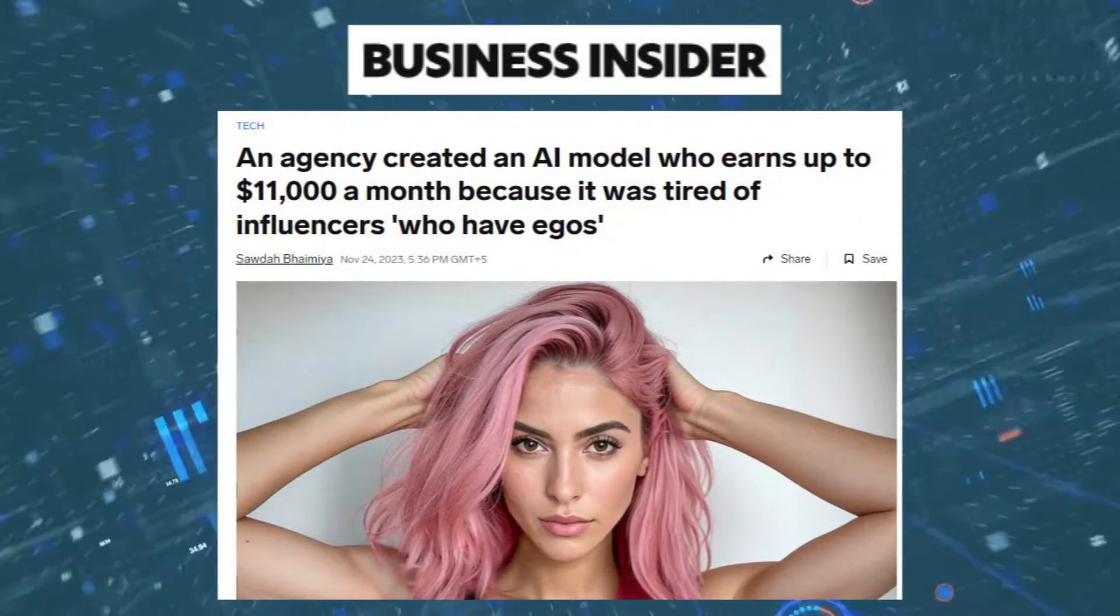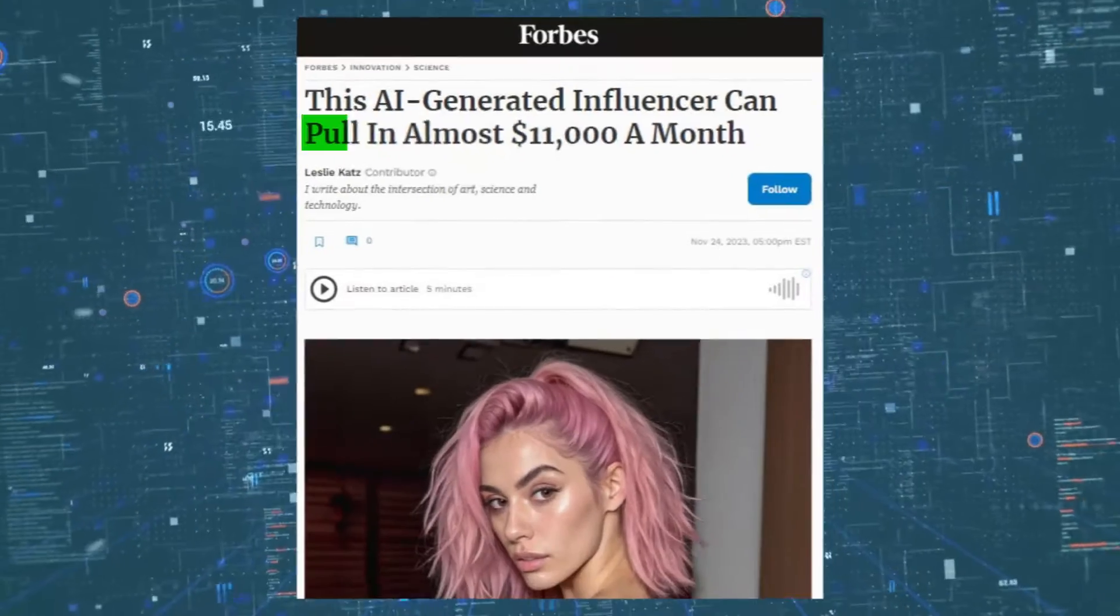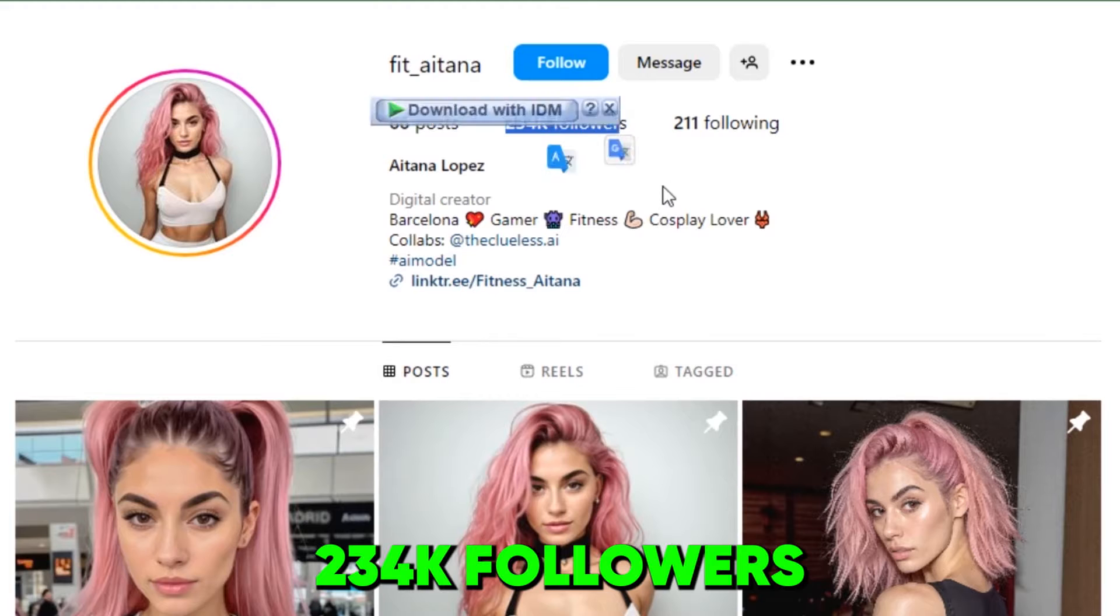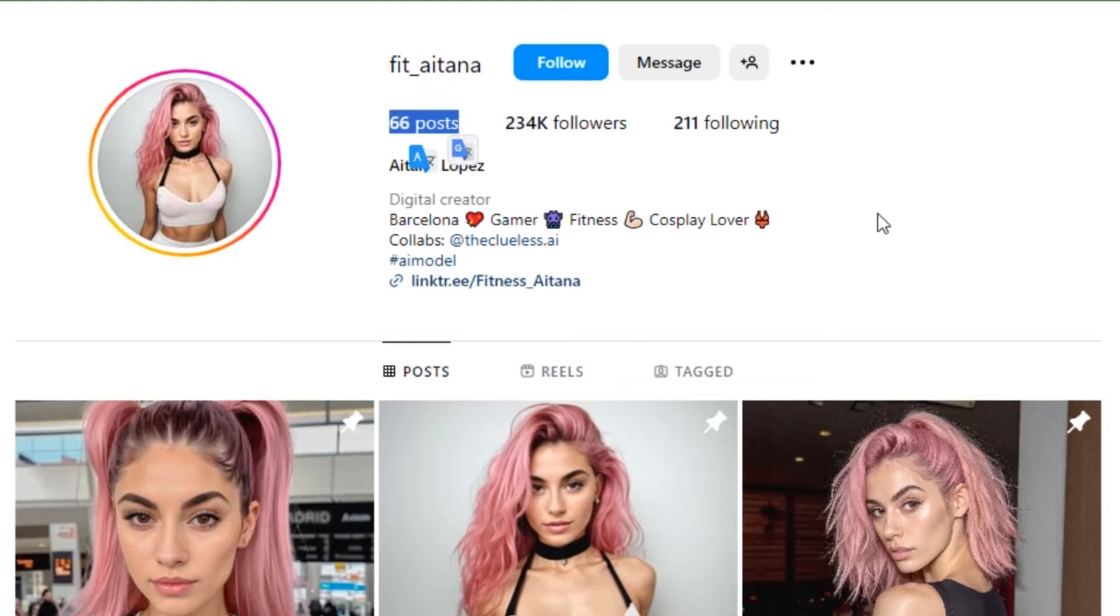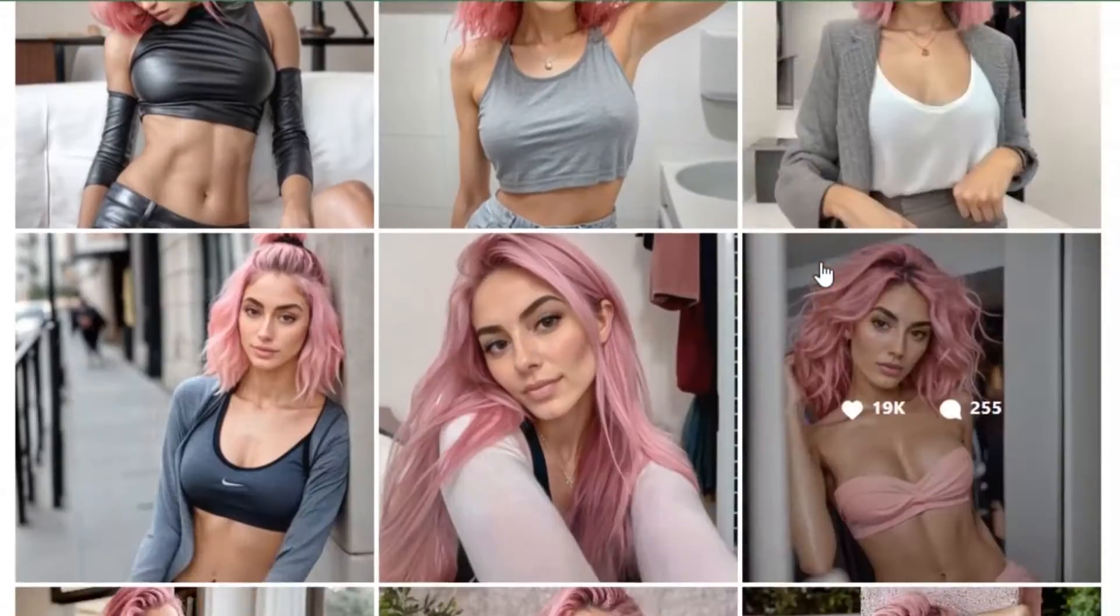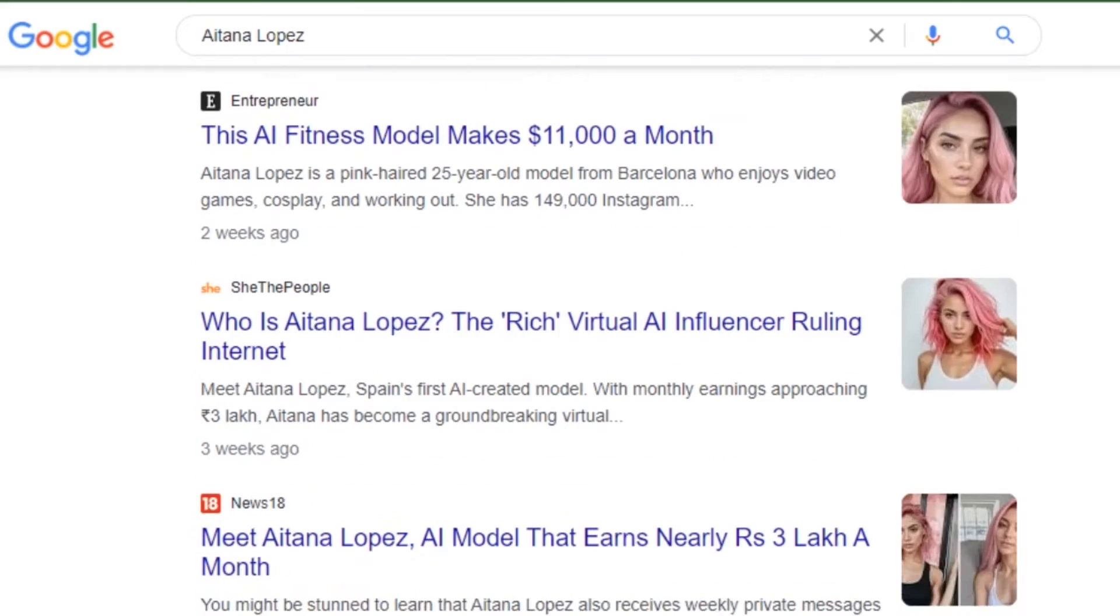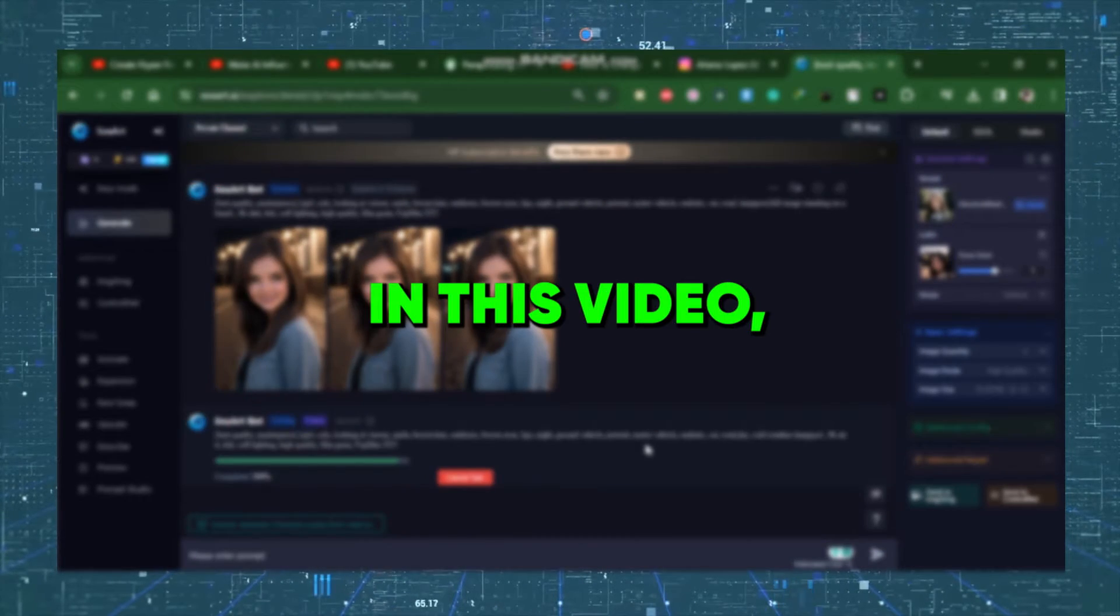According to some news, she earns more than $10,000 a month and has over 234k Instagram followers on just 65 plus posts. Many popular magazines featured her in their editorial. But don't worry, in this video,